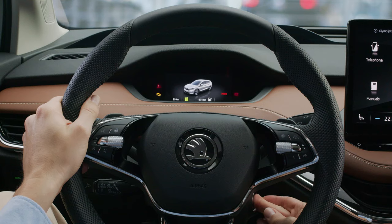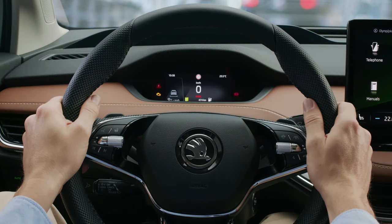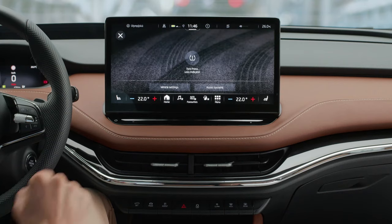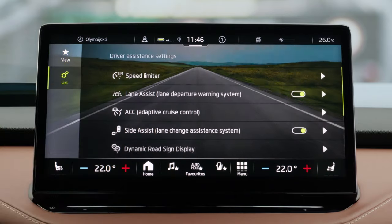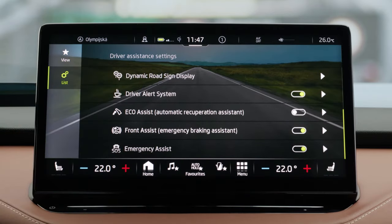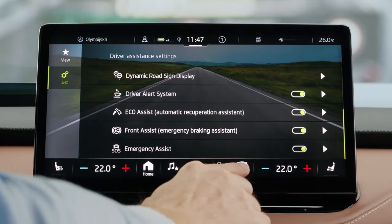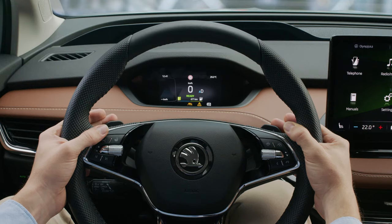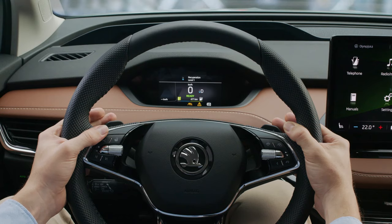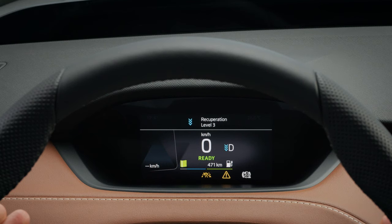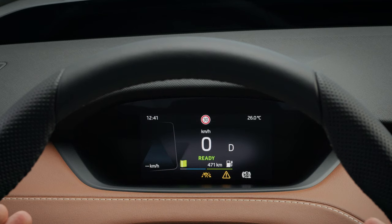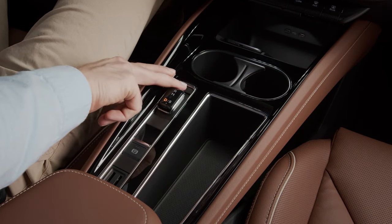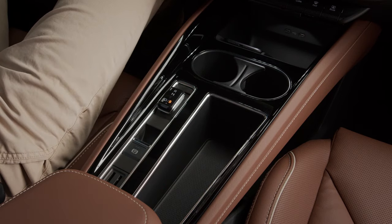The customizable recuperation function maximizes range. Eco Assist sets up your car for automatic recuperation. To enable it, press Set on the button bar, then tap Assist Systems in the menu, and then tap the list menu. You can switch Eco Assist on and off depending on your preference. You can choose the level of recuperation via the steering wheel paddles — the right paddle for lower recuperation and the left paddle for higher recuperation. Three recuperation levels are available, displayed on the digital cockpit.